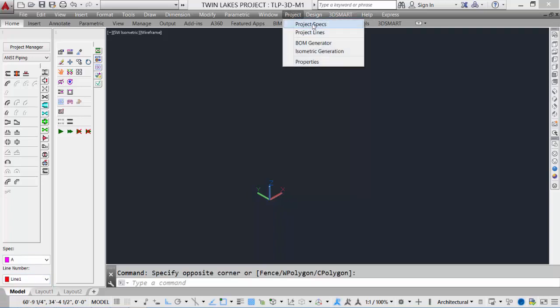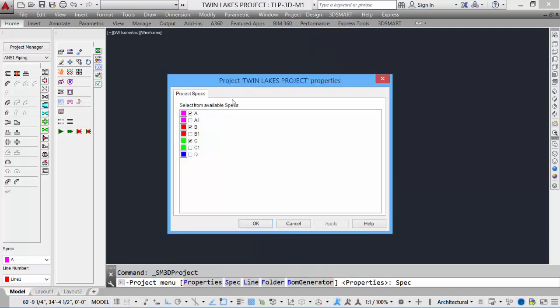We can go under our project pull-down menu. To adjust the specs, we can select the project specs. Project specs show us all available specs. We can toggle on and off the specs required for this particular design.